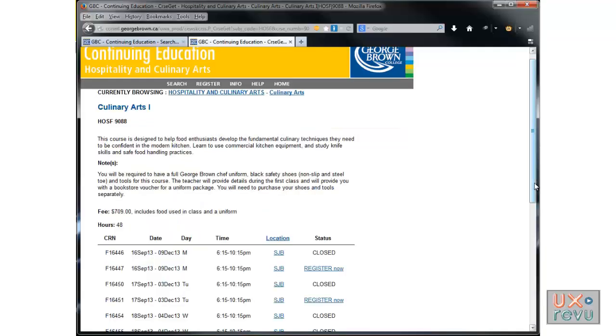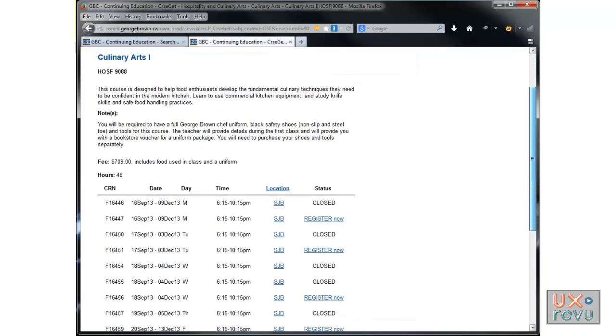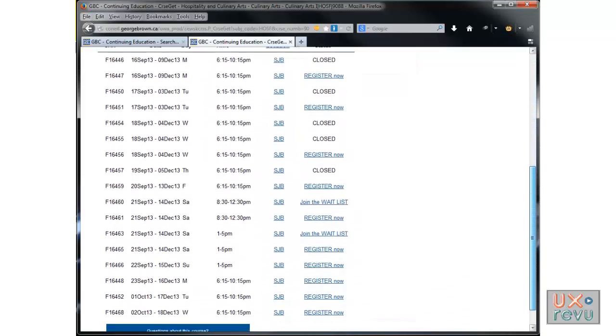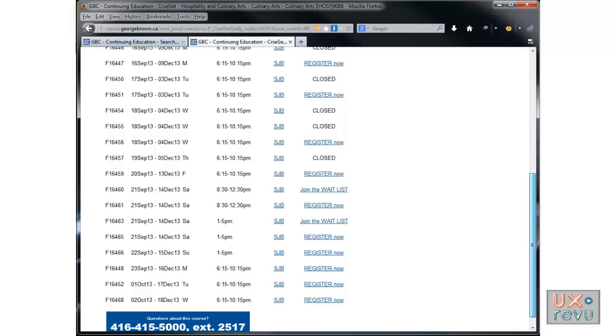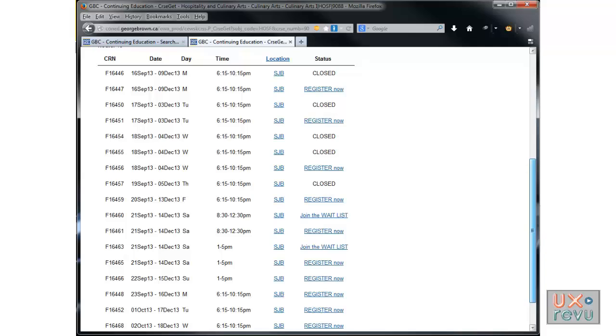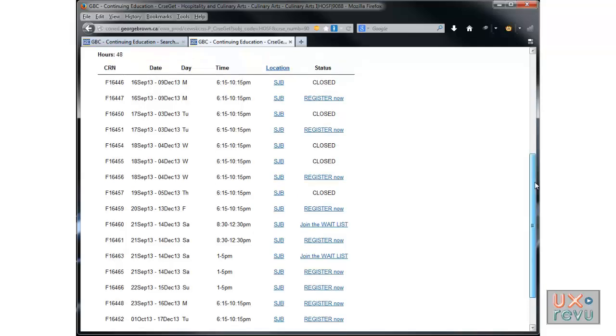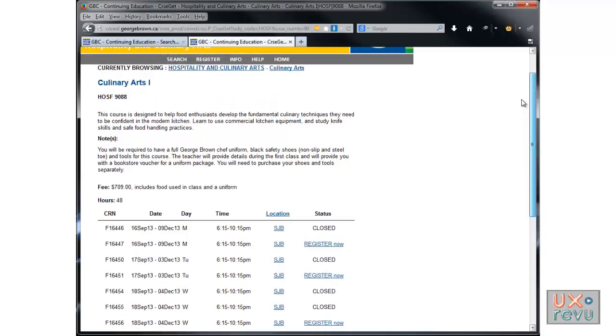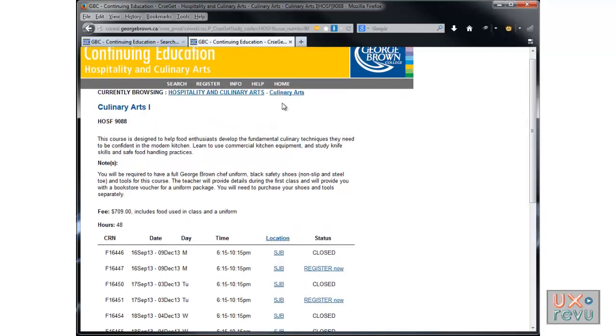Because yesterday I got it by accident. So she knows the page exists and she's looking for it, but that turns out to be not that simple. I want the information of that course. Here it only tells me this course is designed to help food enthusiasts develop the fundamental culinary techniques. That's not what I want. I'm not ready to register.